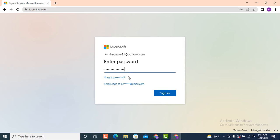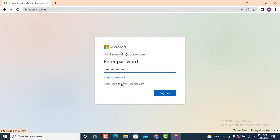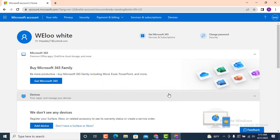There is always an option such as forgot password, email code to your recovery email address. Now after you enter your password, tap on sign in which is on the right-hand side corner.